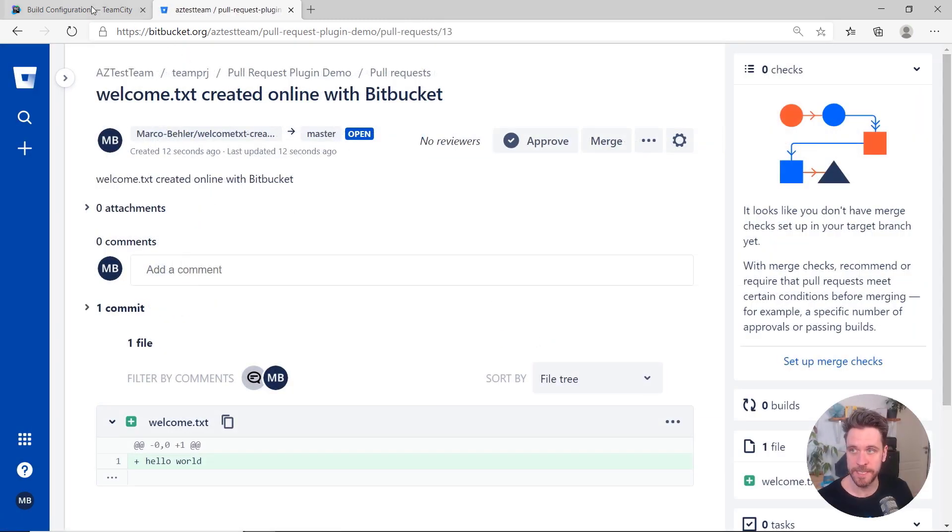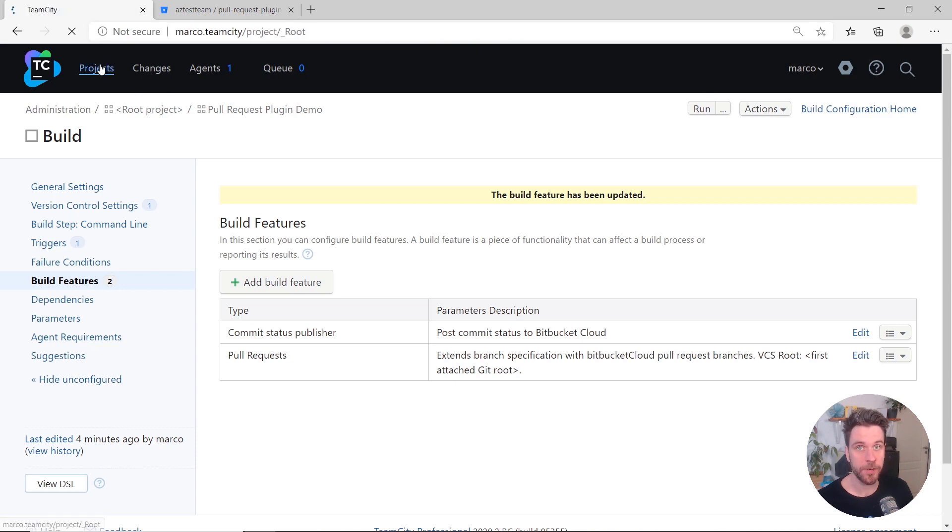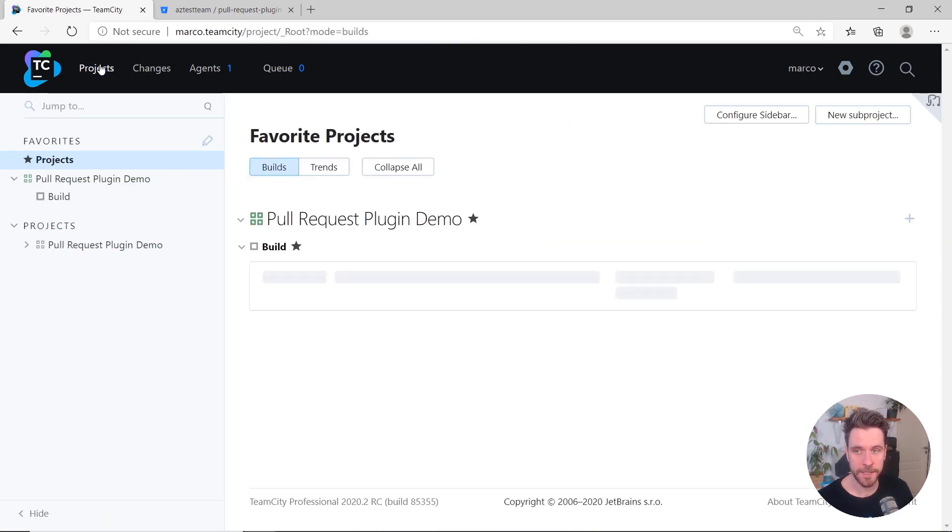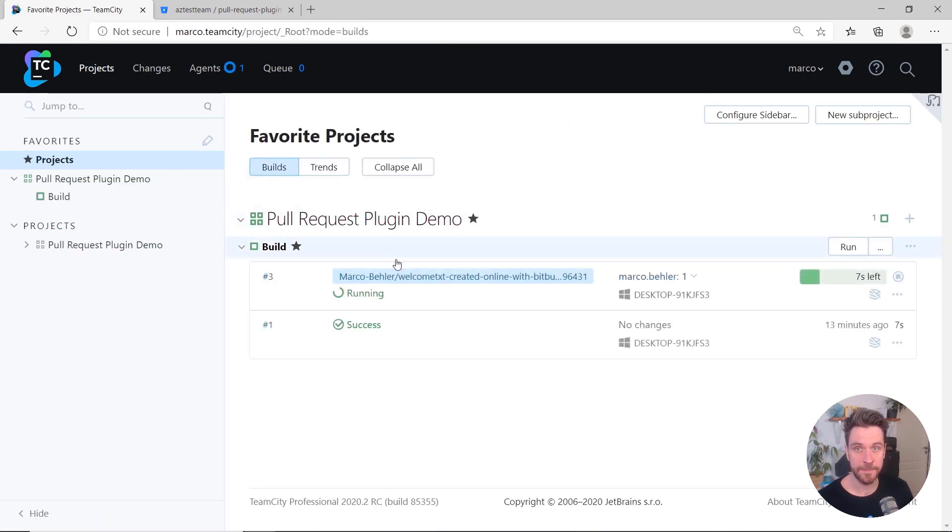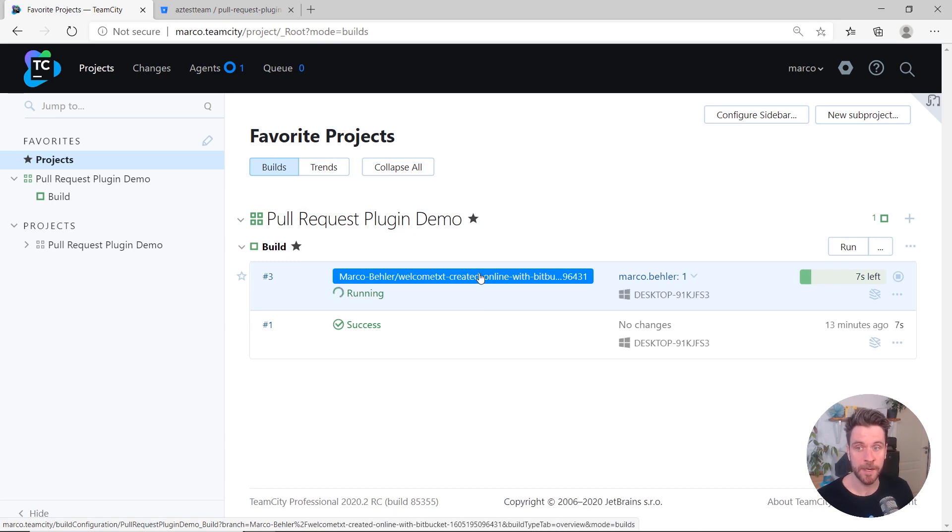Then go back to TeamCity, to the Project Overview page, and TeamCity picks up the pull request and runs a build for that branch.